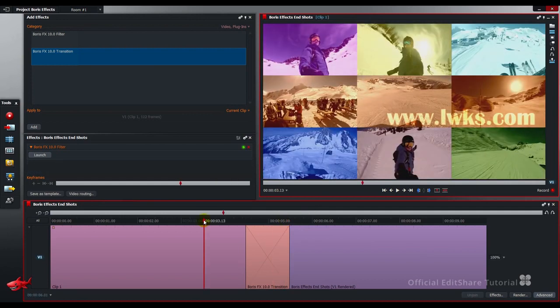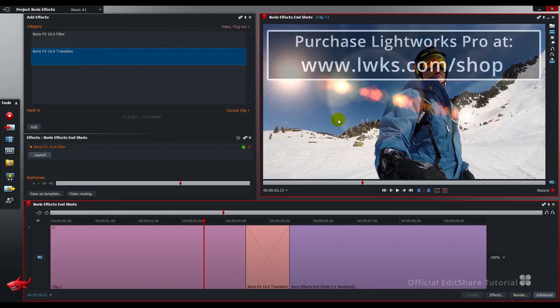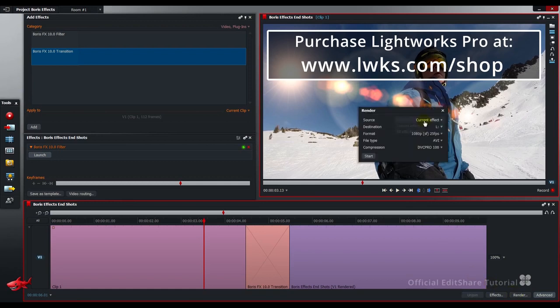You will get previews in real time from your GPU, but these types of effects are very GPU intensive. For third-party work, you'll need to render your effects. I'm going to quickly render the filter and the transition. Rendering on the timeline is a Pro option. Press the render button under the advanced section.